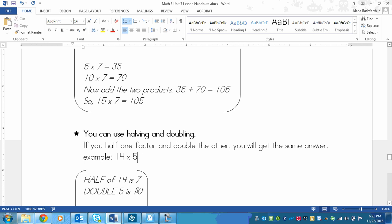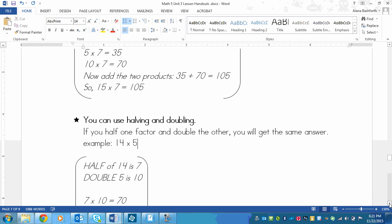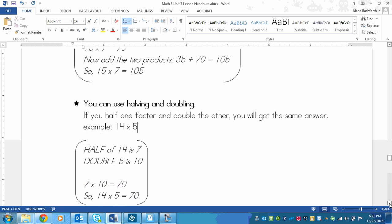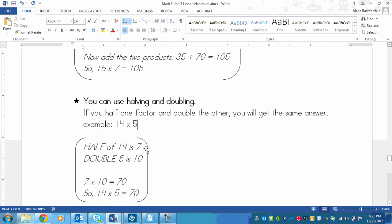Now, multiplying by 10 is extremely easy to do in our heads. So all I'd have to do is 7 times 10, which equals 70. And that's the same as going 14 times 5, which is 70.